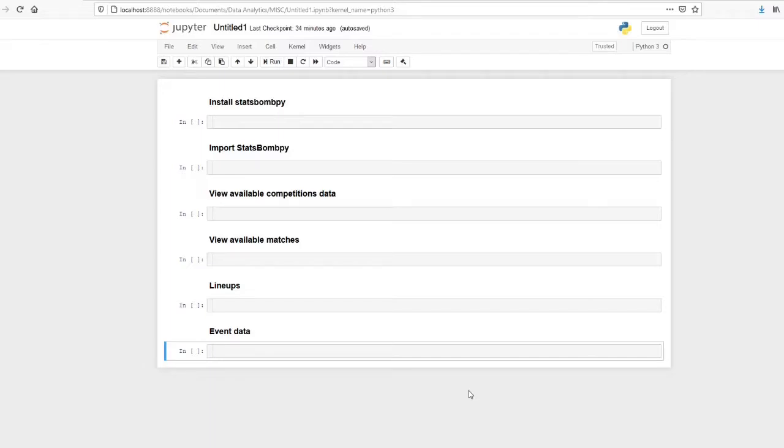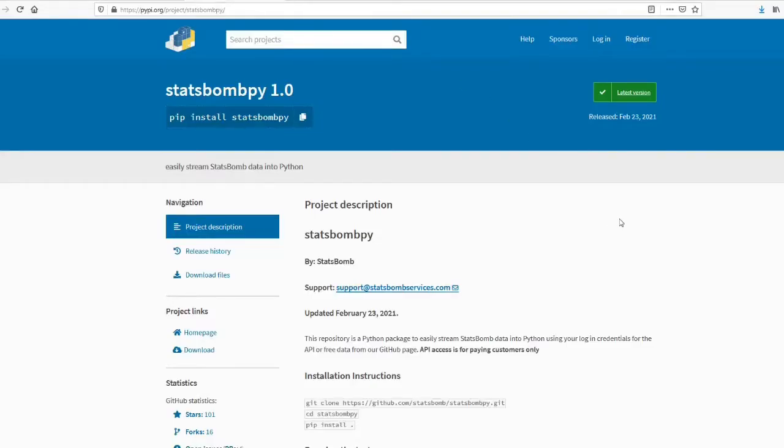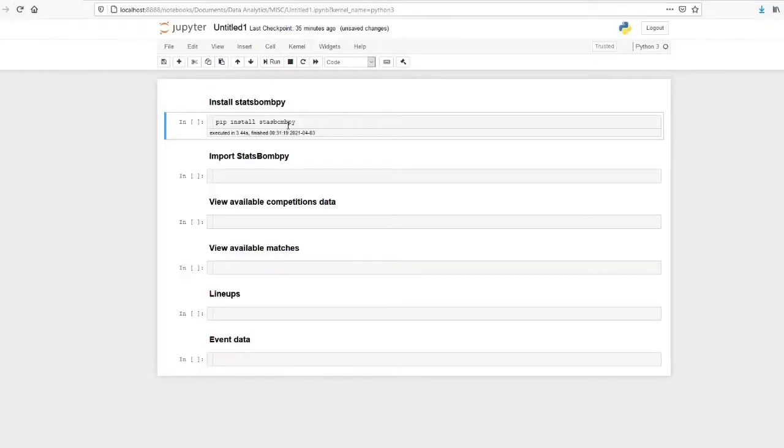Hi guys, in this video I'm going to walk you through a tutorial on how to import events data from the statsbombpy package. Before getting into the coding, we'll just see the PyPI page of statsbombpy. This is the PyPI statsbombpy page. Statsbombpy can be installed by using pip install statsbombpy command. I have already installed statsbombpy in my system.